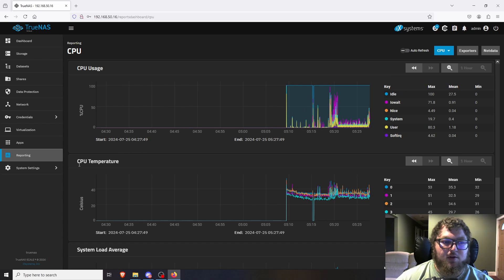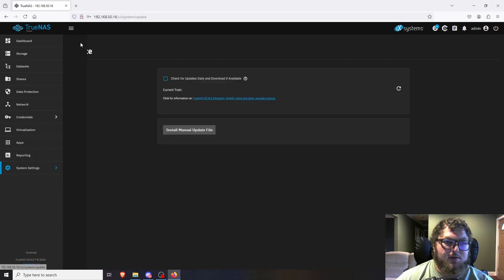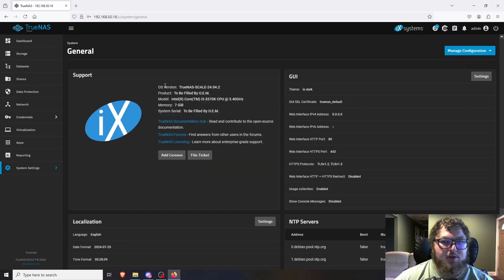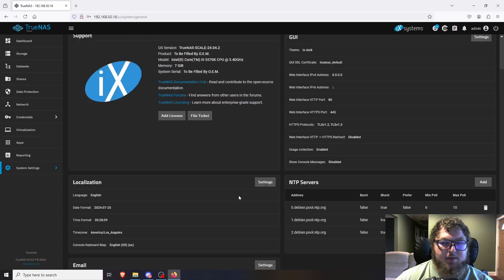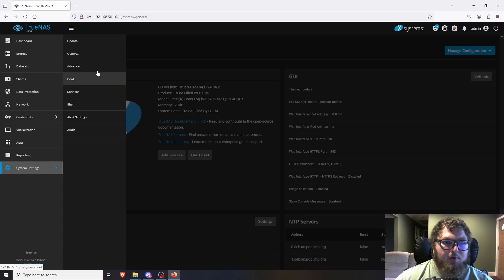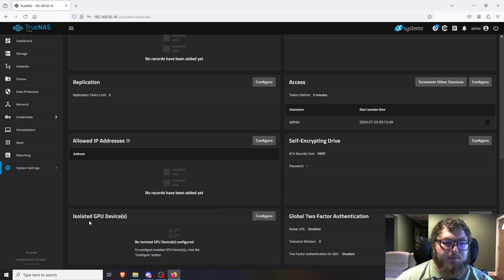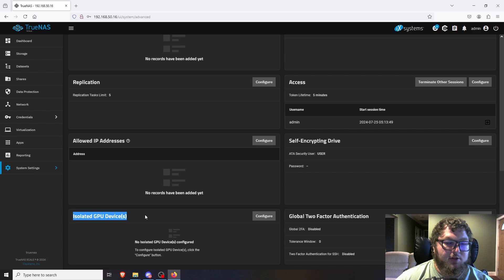The Reporting tab shows system info like CPU usage and temperature — if you have a GPU it'll show there too. Under System Settings, the Update tab handles available updates, and the General tab shows basic system info. In the Advanced tab, if you scroll down, that's where you configure a GPU for use with apps and containers — if you have a GPU in the system, set it up there.